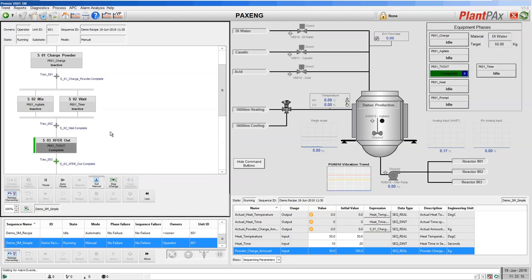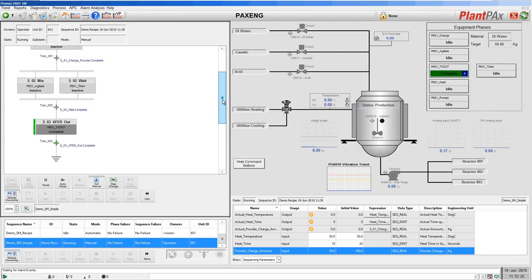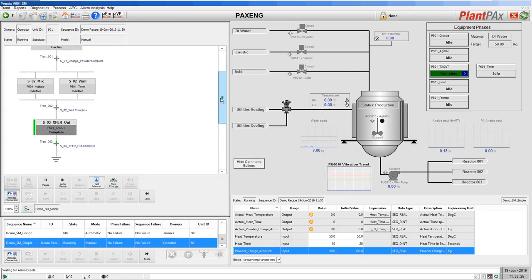So here you can see that this transfer out phase is complete. But it's not received the command from sequence manager to reset itself to idle and it's not moved on to the next stage, which in our case is the end of the recipe.